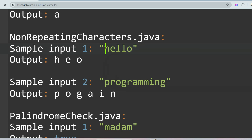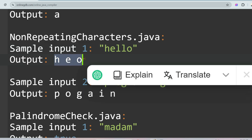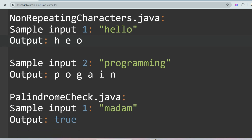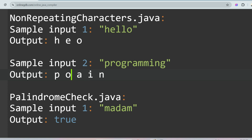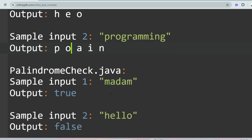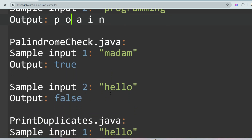The next question is Non-Repeating Characters. For 'hello', the non-repeating characters are 'h', 'e', and 'o', since 'l' is repeating. So the output is 'h e o'. For 'programming', 'r', 'g', and 'm' are repeated and must be excluded from the output.